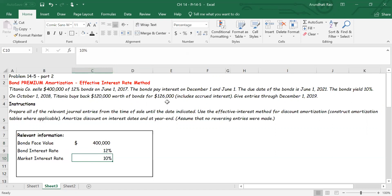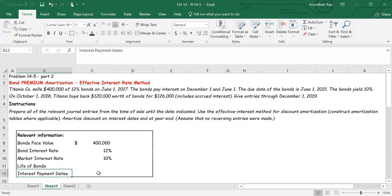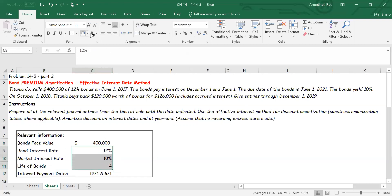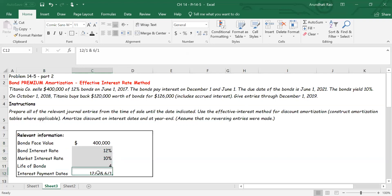Are these bonds paying interest annually or semi-annually? The bonds pay interest on December 1st and June 1st, which means we have semi-annual interest payments. To find the present value — the selling price — we need the life of the bonds. They were sold dated June 1st, 2017, and the maturity date is June 1st, 2021, giving a life of four years. Since interest is paid semi-annually, the number of interest payments is eight times.